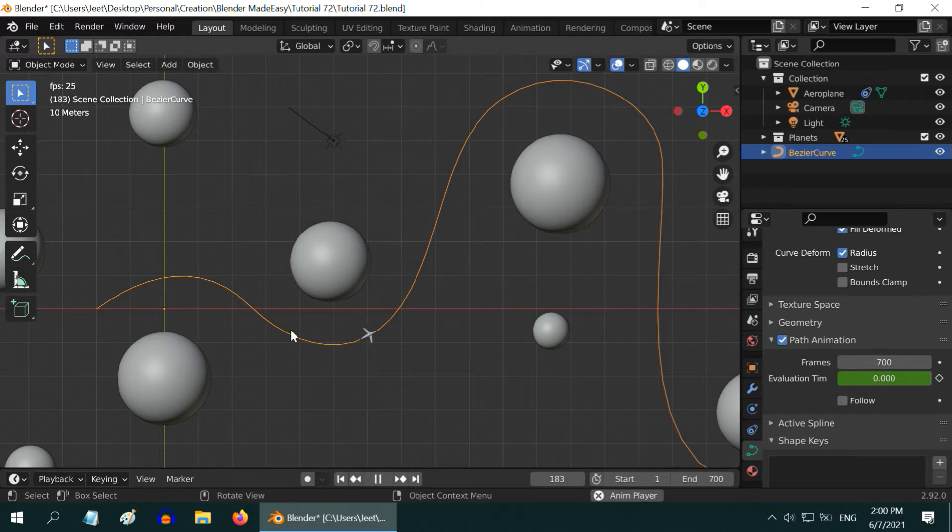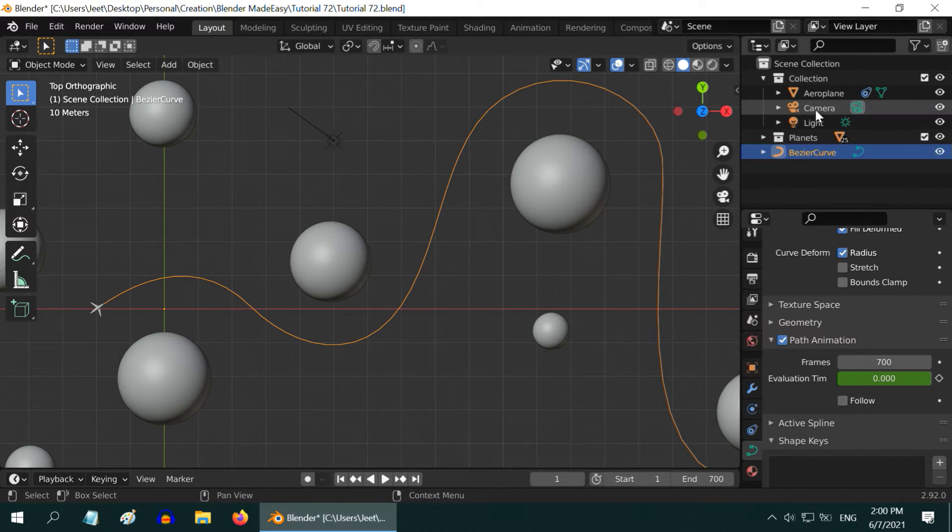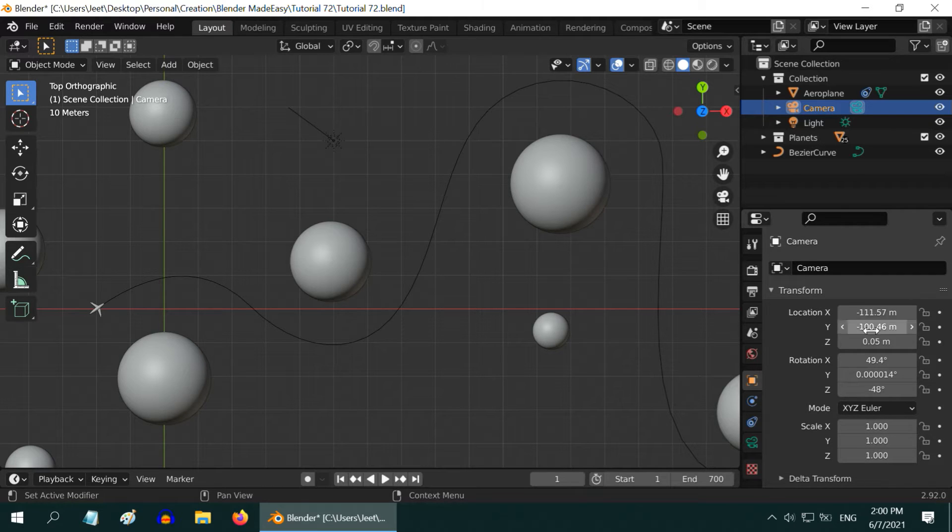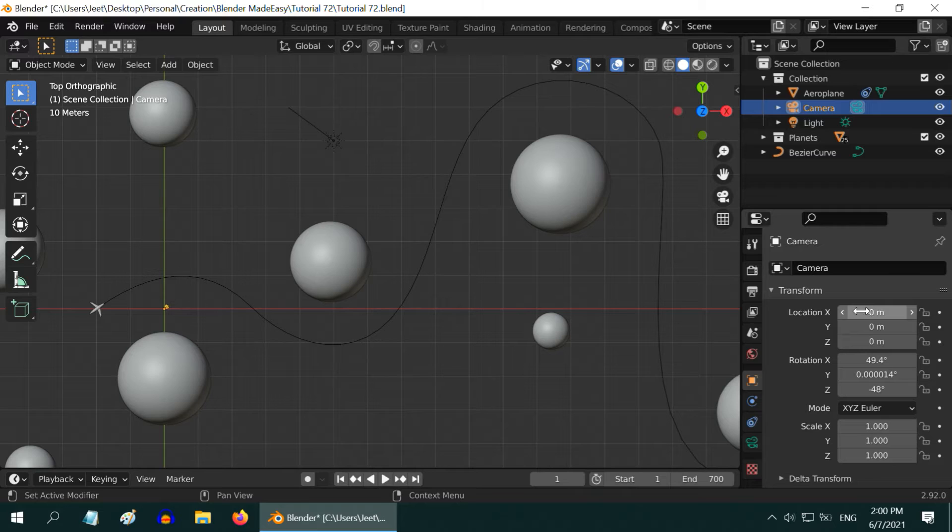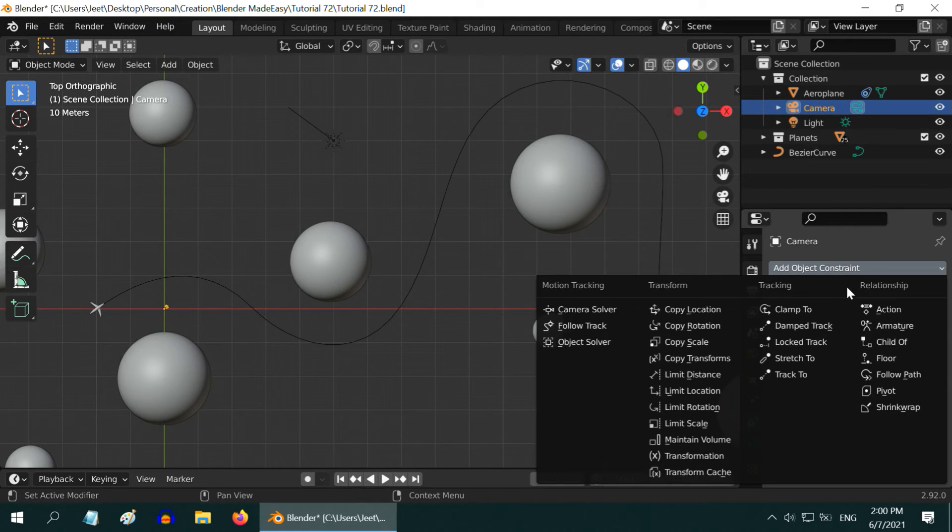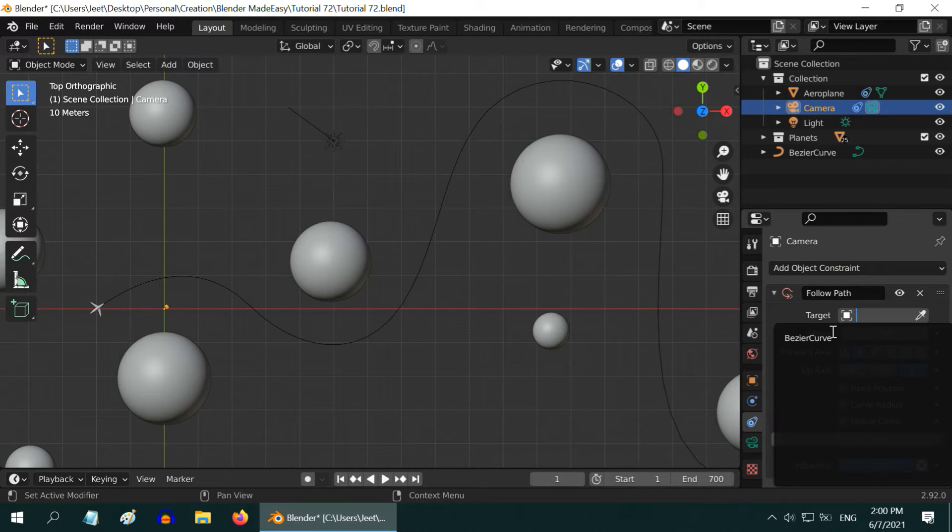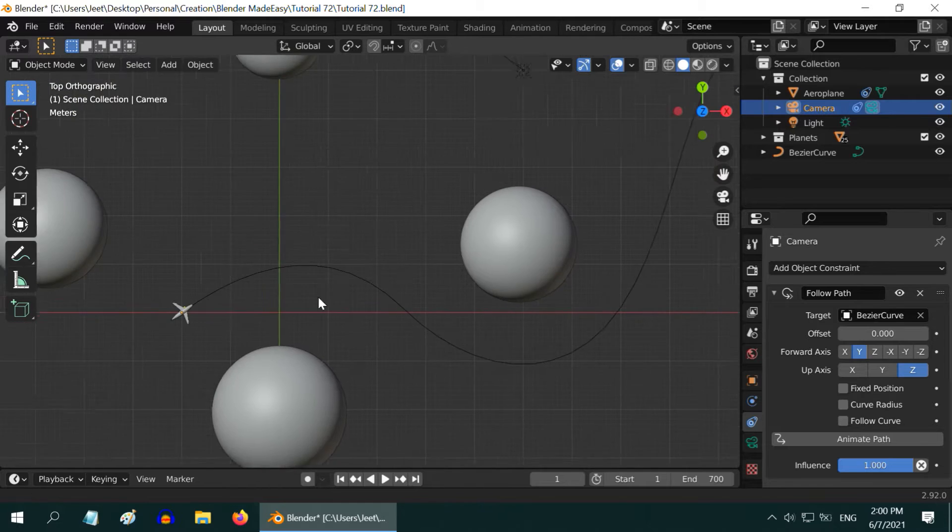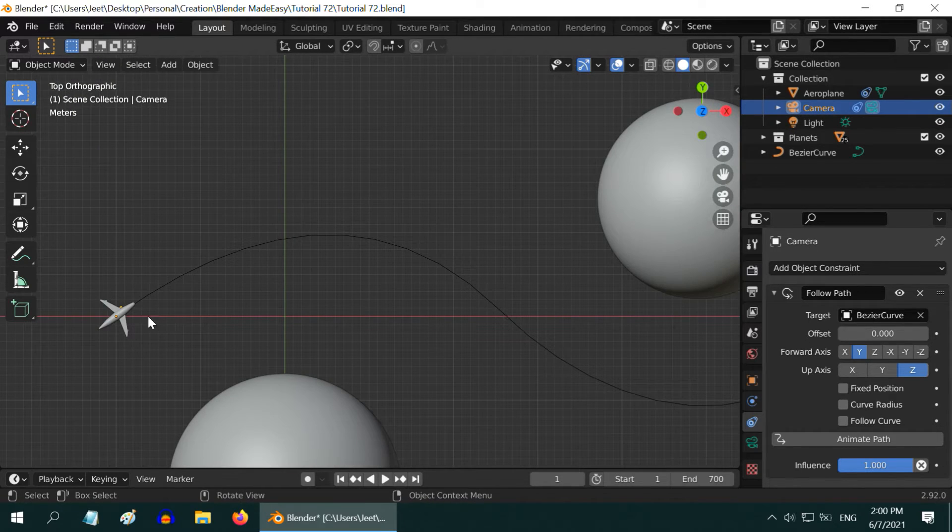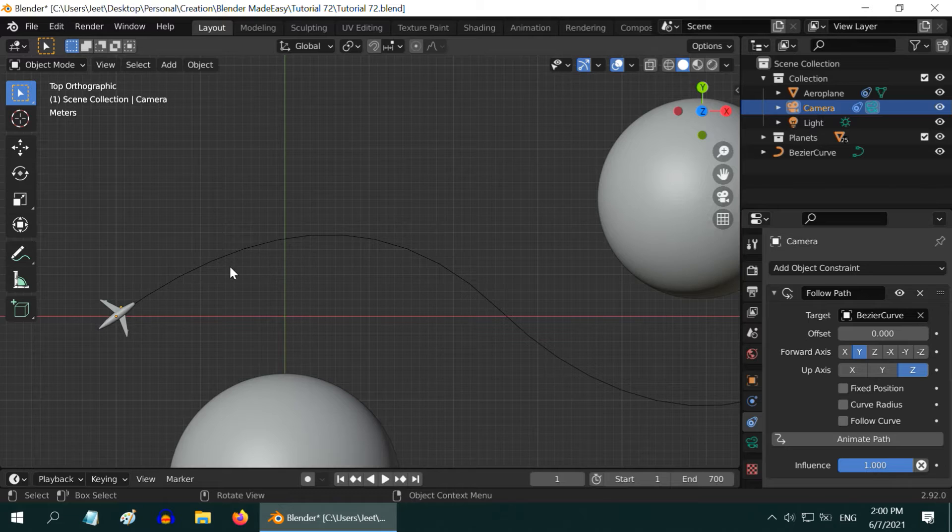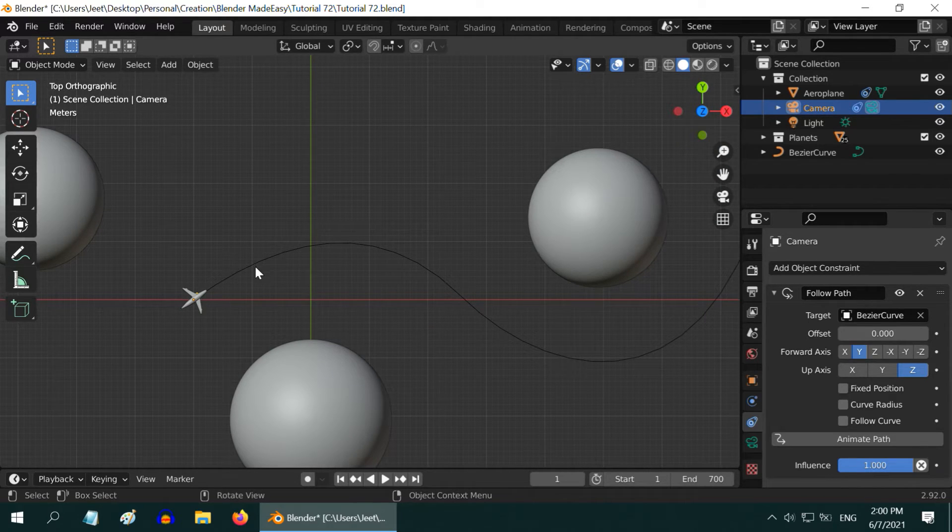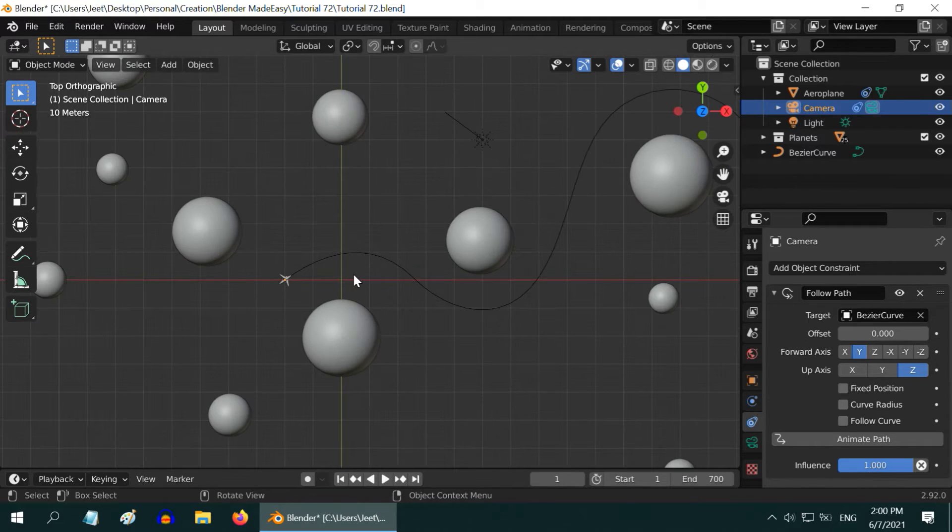So let us first select the camera object. And in the Properties tab, if there is any values in the location fields, it is mandatory to remove them first. It has to be zero. Then go to the Object Constraint tab, add a Follow Path constraint and select our Bezier curve in the target field. So if we zoom it and check the position, the camera is now placed at the start point of the Bezier curve with the airplane. But this will not work because the plane should be ahead of the camera. The camera should be behind the plane following it constantly. They cannot be together. There always has to be a gap between the two.